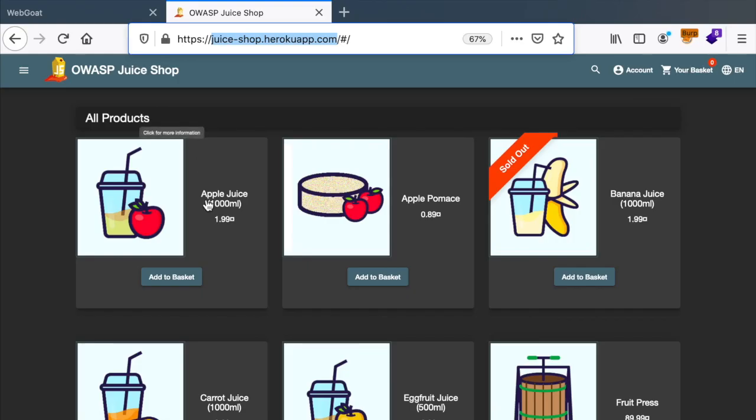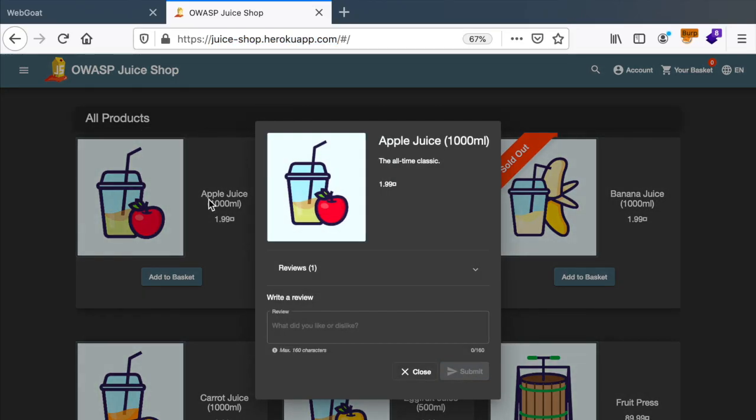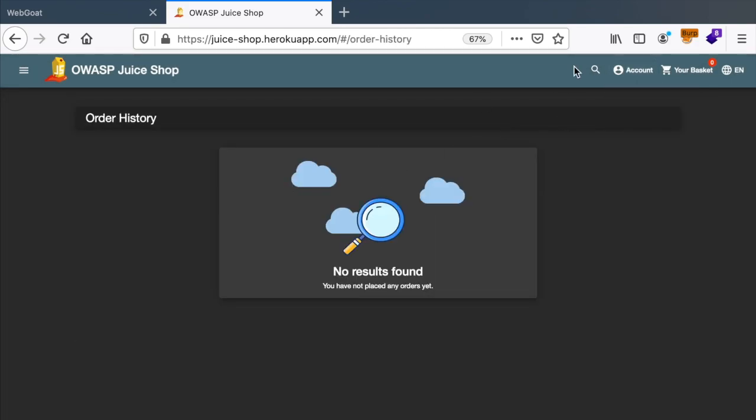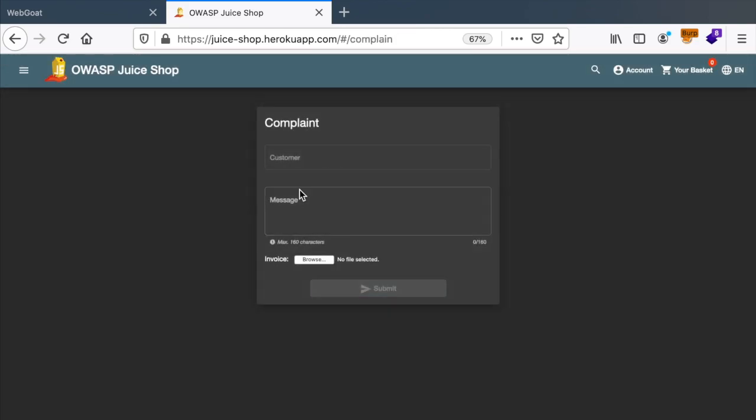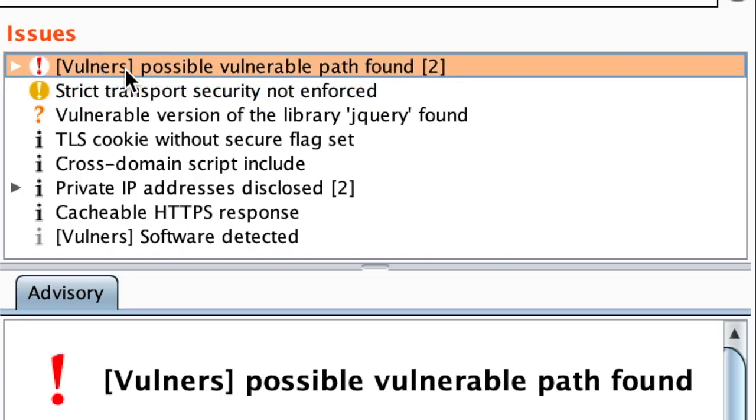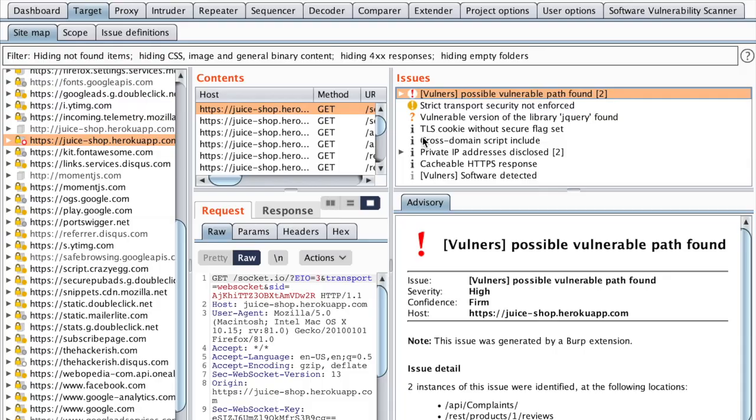Now, if we try to play around with JuiceShop, we can see that we have new entries with a red explanation mark, meaning that there is a possible vulnerability in here.